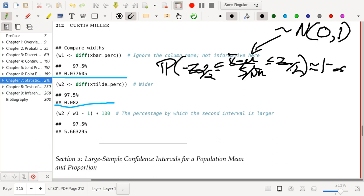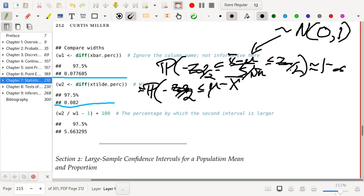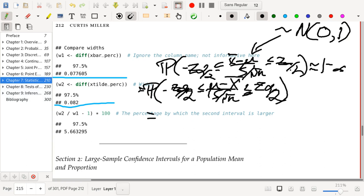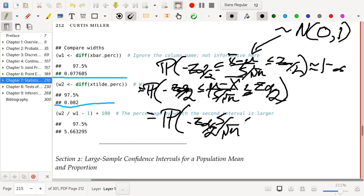After we change the sign of everything, this equals the probability that -z_{alpha/2} ≤ (mu - x-bar) / (s / sqrt(n)) ≤ z_{alpha/2}. This is obtained by multiplying everything by -1, which causes the inequalities to flip and the signs of the boundaries to change — in effect only the middle part changes. This then gives us -z_{alpha/2} * s/sqrt(n) ≤ mu - x-bar ≤ z_{alpha/2} * s/sqrt(n).